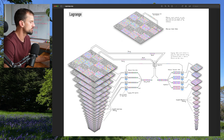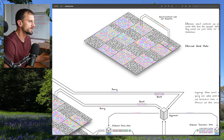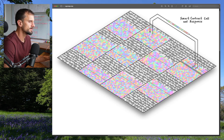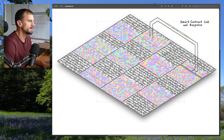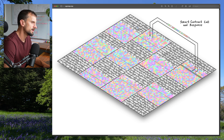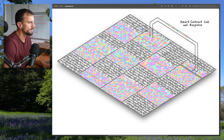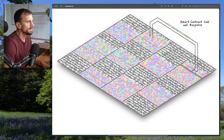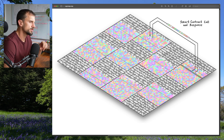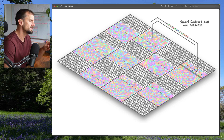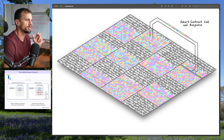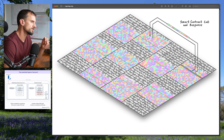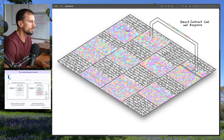Every Ethereum account and smart contract lives in the Ethereum world state. The world state is a big collection of data which sits at the center of Ethereum. Ethereum accounts have an address pointing to a nonce and balance. For contracts, we have address pointing to nonce, balance, code, and storage.